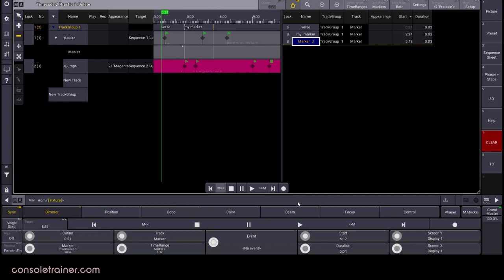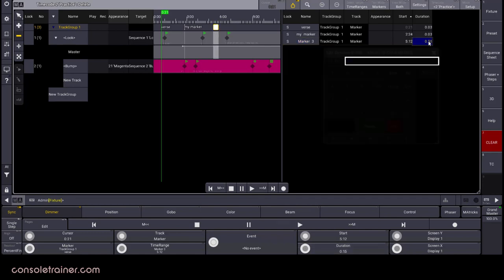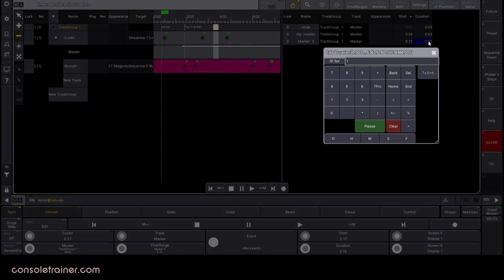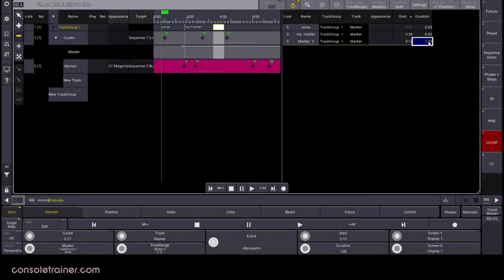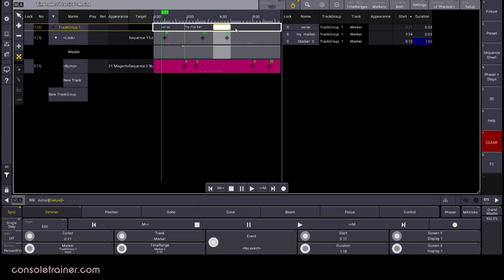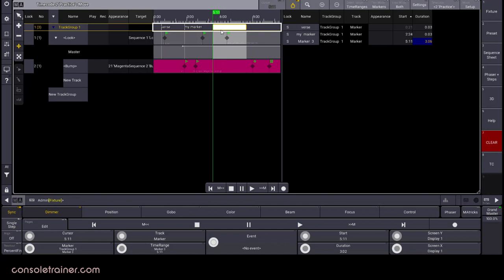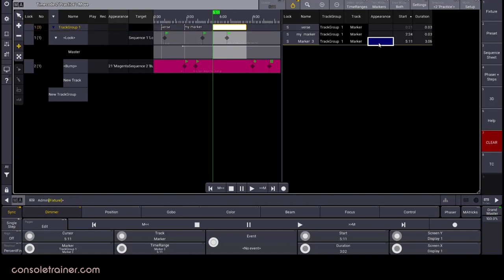And markers don't have to be single frames. They can have a duration as well. I can make this a longer duration here on my wheels, or in the duration column of my text view. You can also use the resize tool to drag it over the timeline. Not surprisingly, stuff like move works as well. And we can use appearances to change the color and make it really obvious.